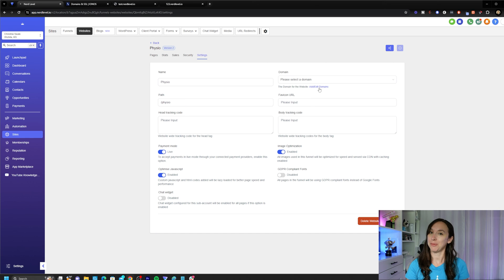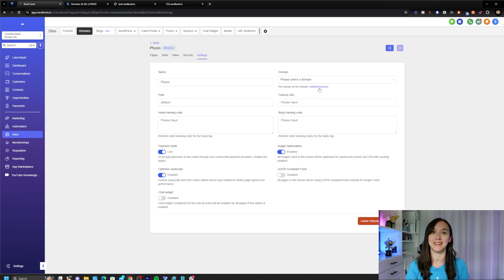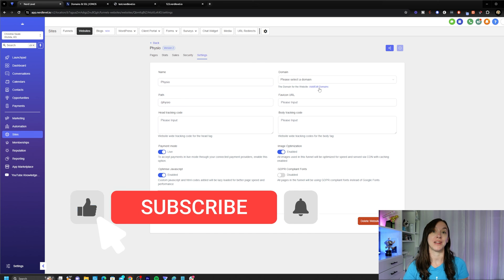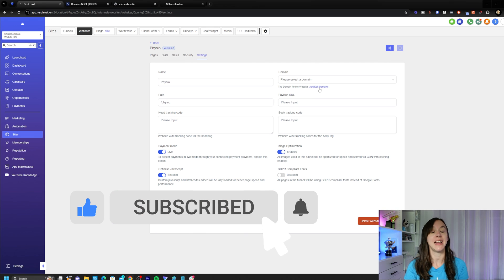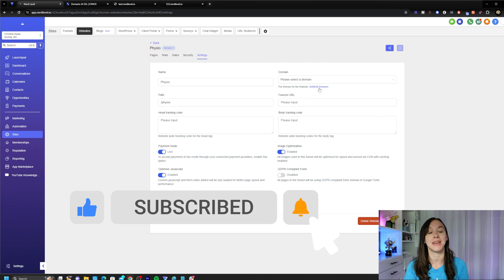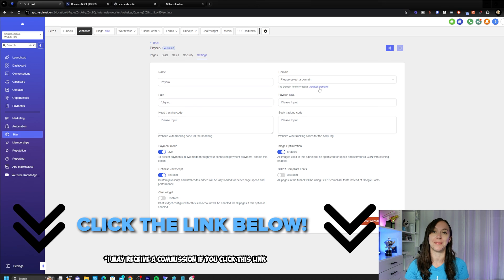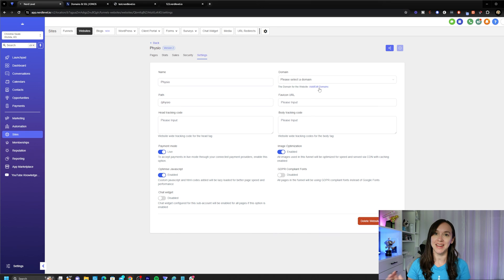So I hope this video helps you to add domains inside of HighLevel for websites or funnels. And don't forget to like or subscribe so you don't miss any future videos from me and grab a link to your free trial bonuses below for HighLevel. I'll see you next time.